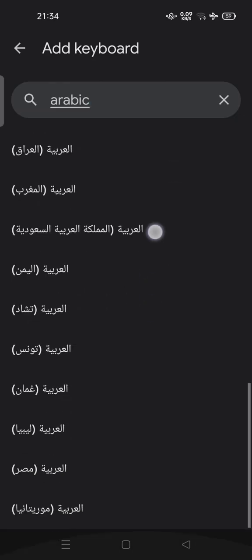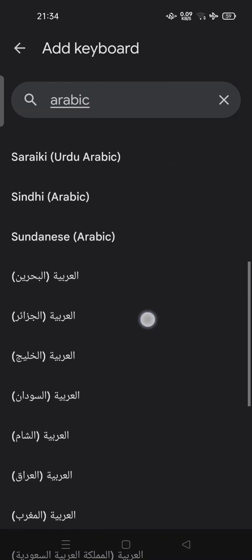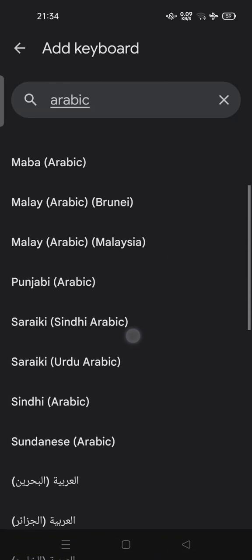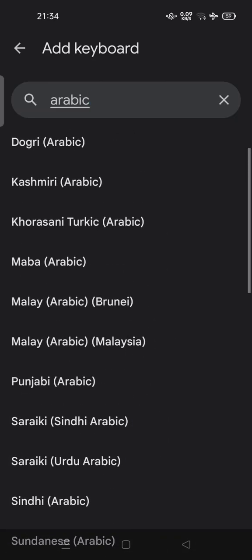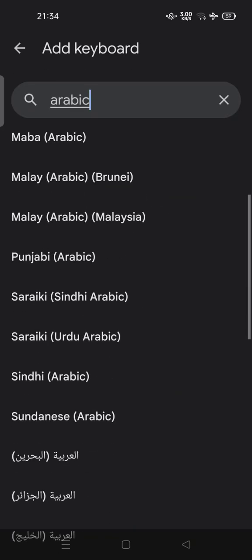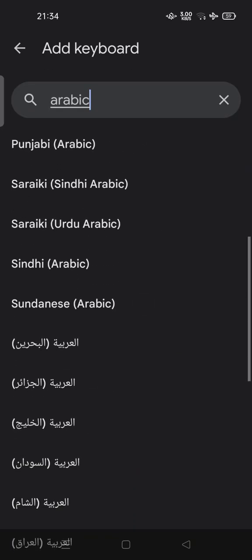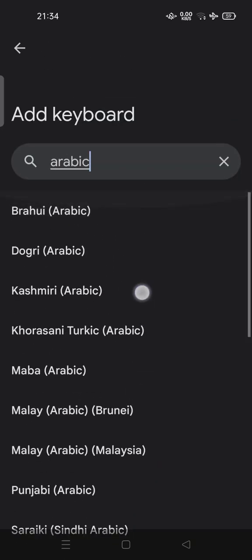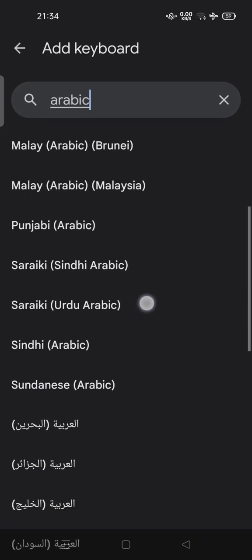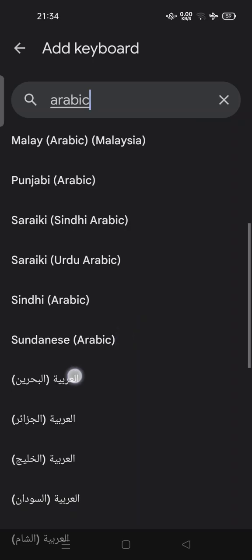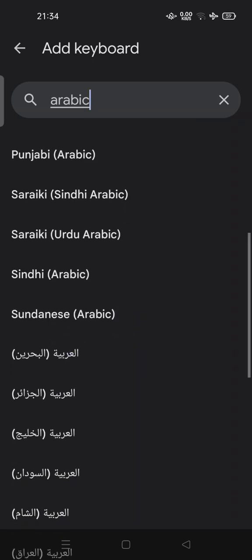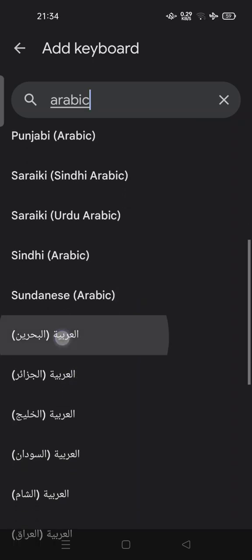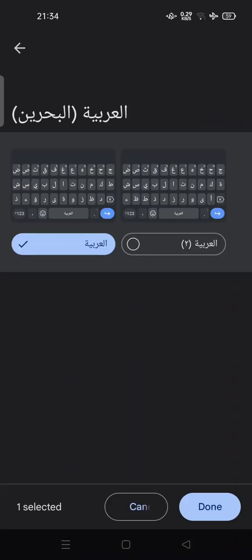For example, Arabic from Bahrain. You can see if you tap done, your keyboard can change into the Arabic version.